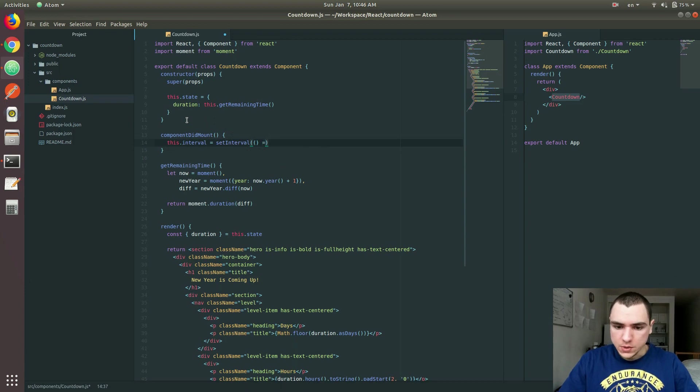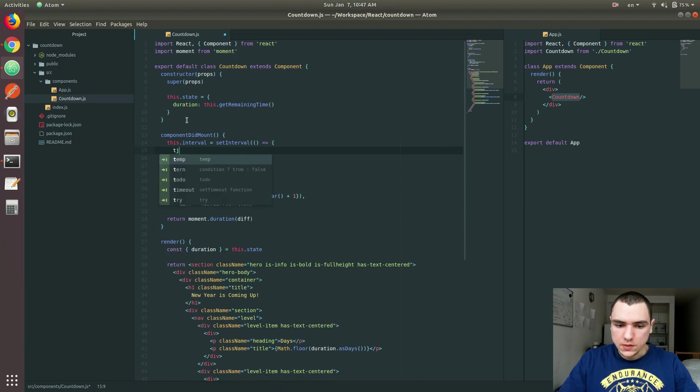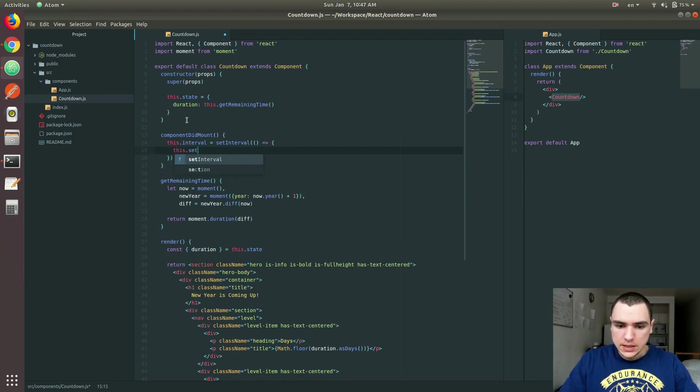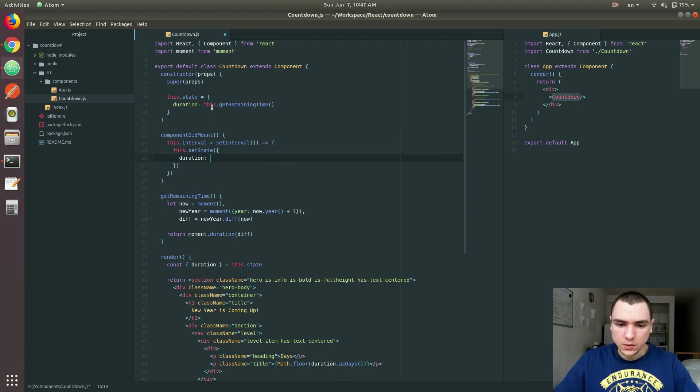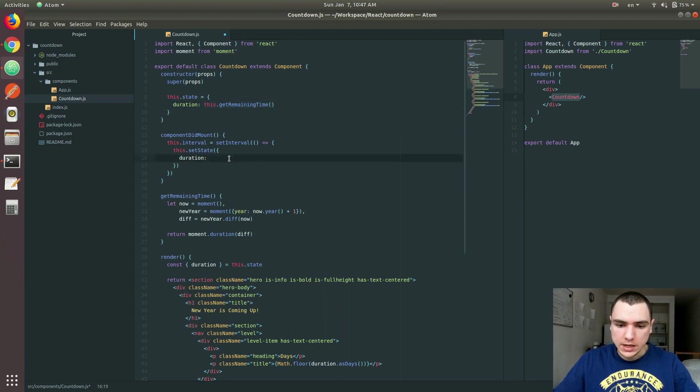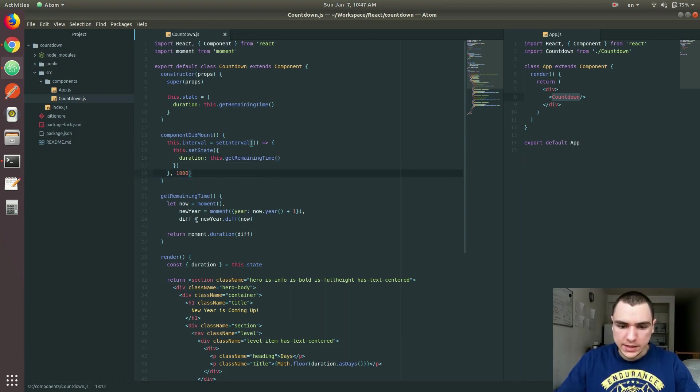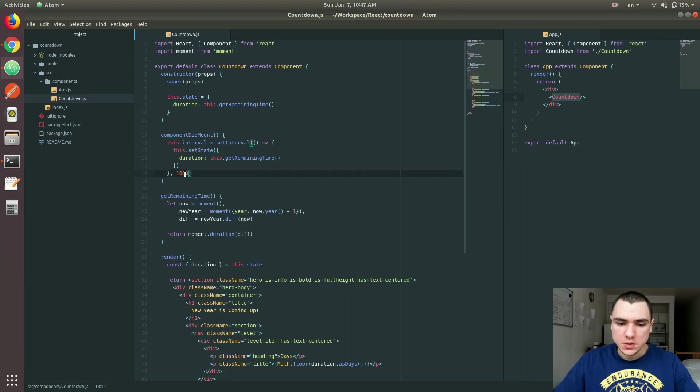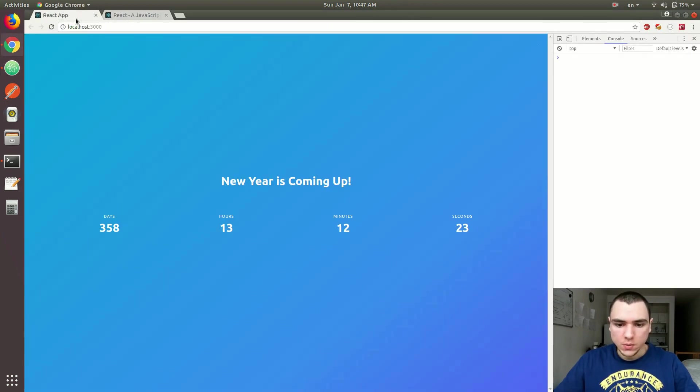I'll use an arrow function as well. And in there, we're basically going to do this setState. So we'll provide a new object here with the duration. And this is basically going to be the same call to getRemainingTime method that we created. And then let's set this to one second. This is basically 1,000 milliseconds or just one second. And this should already work.